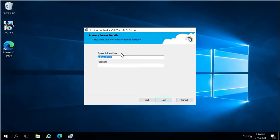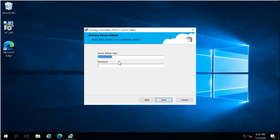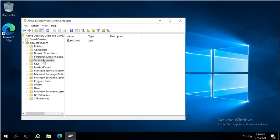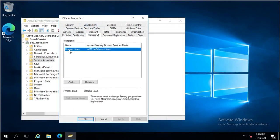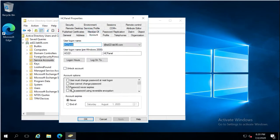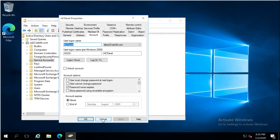The installer will also require a local system or domain account — the server admin user. If you are connecting Hosting Controller in a domain controller environment, you can create a simple account in Active Directory without any special permissions. It is required by the installer to authenticate internal Hosting Controller application with the local system for security purposes. In my Active Directory, I have an OU called 'Service Accounts' with a simple account named 'hcpanel'. Its password is set to never expire since it is a service account, so I can use this account during installation.